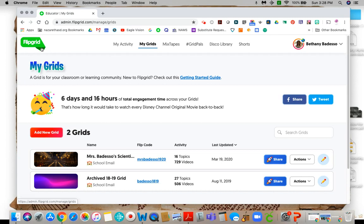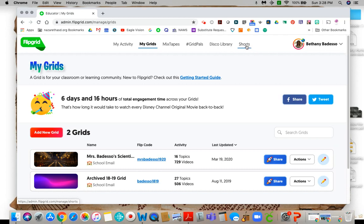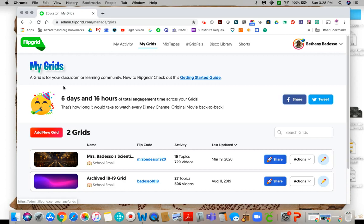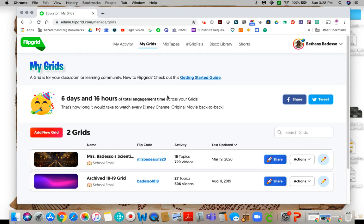When you're on the Flipgrid home screen there's a lot of things that you can look at: my activity, my grids, this stuff down here, mixtape, grid pal, disco library, shorts. I'll make separate videos on those so let's not worry about those right now, we are just going to do these grids here. There's a getting started guide which I really love and I'm going to try to maybe do a video where I go through some of that as well, but you can just open that and read it. They have a lot of really great resources to follow them on social media because they're amazing.